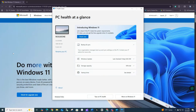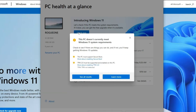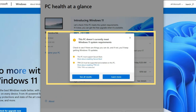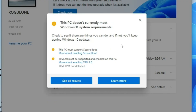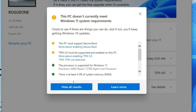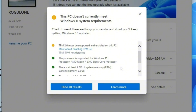Once you have the app up and running, important details about your computer are shown. Click the 'Check Now' button and a dialog box will appear stating whether your computer does or does not currently meet the Windows 11 requirements. As you can see, my issues are the TPM 2.0 chip and enabling secure boot, also known as UEFI. Everything else is totally supported.